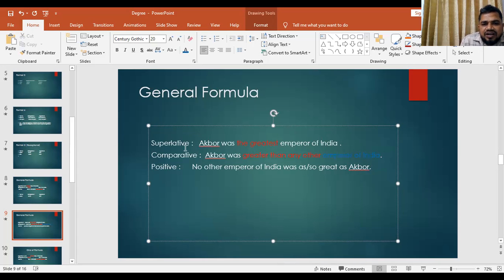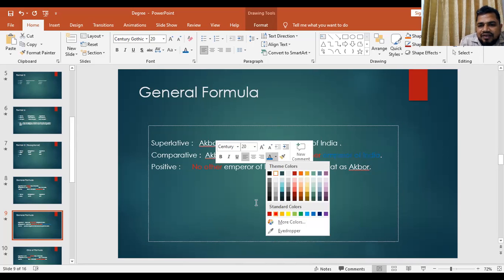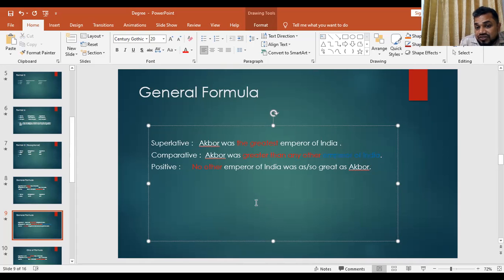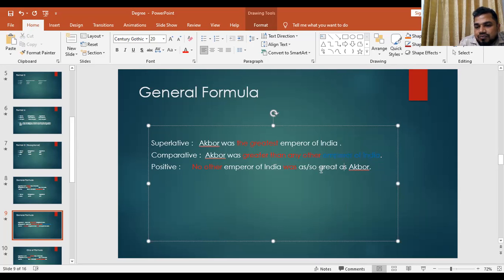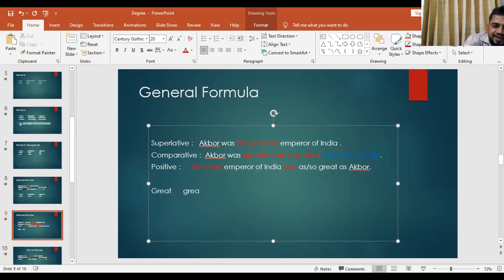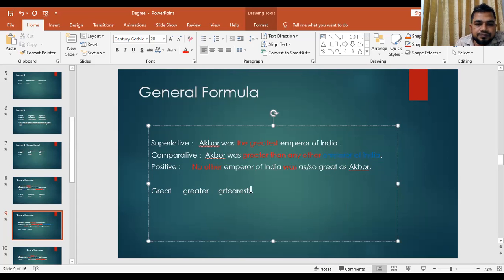For positive degree, first write 'no other', then the rest of the words after the superlative — 'emperor of India' — then 'was', then 'as great as Akbar' or 'so great as Akbar.' Note: great → greater → greatest. That's all about the general formula.